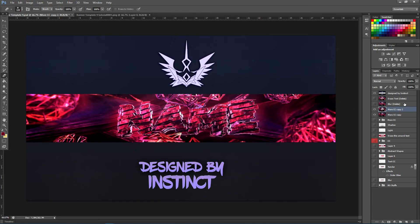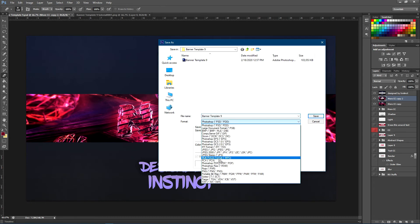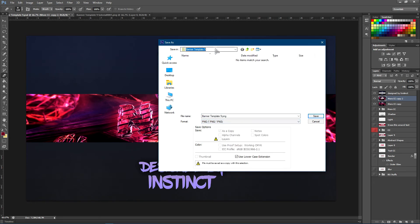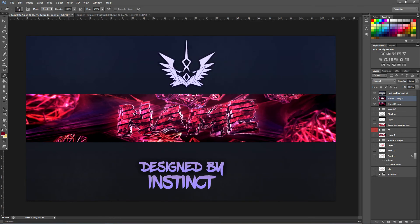Once that's done, delete the top two layers. Go to File, Save As, save this as a PNG to your pictures folder or wherever you want. Name it whatever you like, click Save, and that's pretty much it for this tutorial. If you enjoyed this banner template tutorial, please drop a like, comment, and subscribe — see you in the next video!